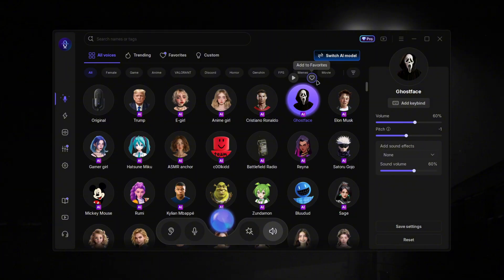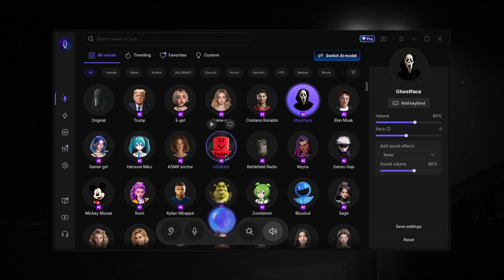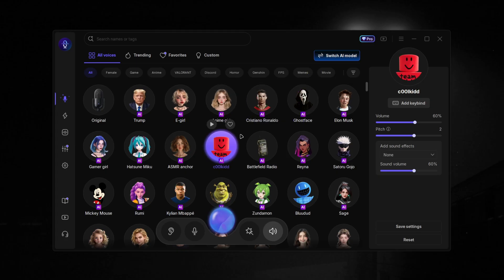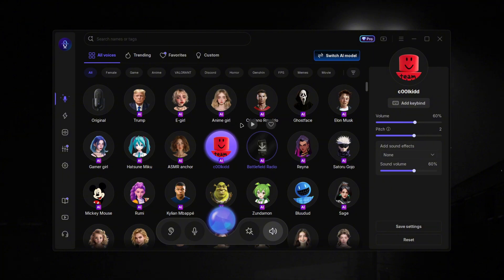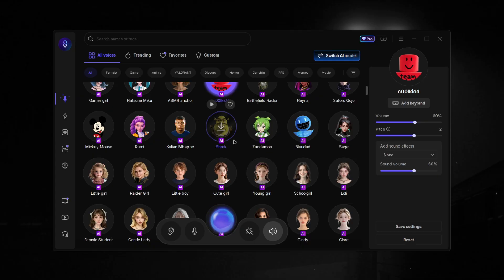And then we've got Ghost Face — it sounds like Ghost Face, guys. However you know, I am Ghost Face walking down the street. It actually kind of sounds like Cold from the game too, which is pretty good.